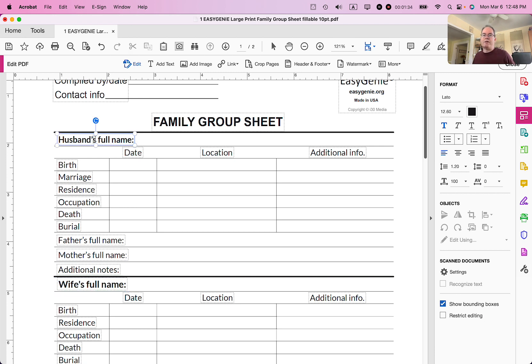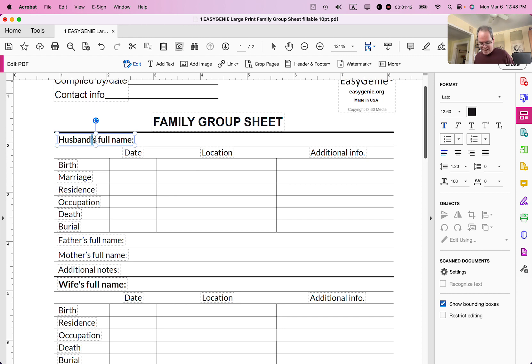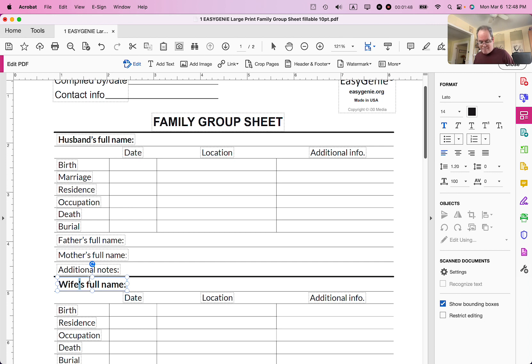So what I'm going to do is I'm actually going to copy that apostrophe. So I'm highlighting it. And then you do in Windows control C and Mac would be command C. So I can do command C and then I'm going to paste it in. So Windows would be control V, Mac is command V. So there it is.